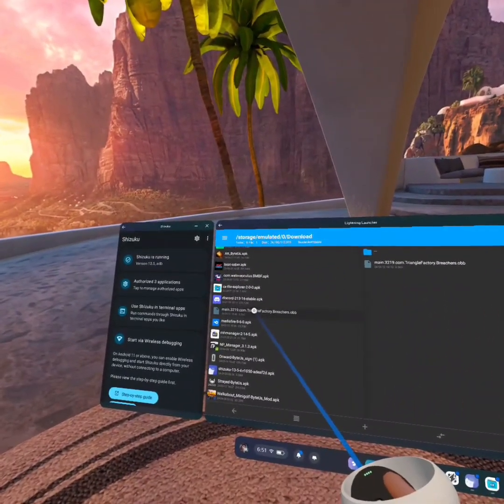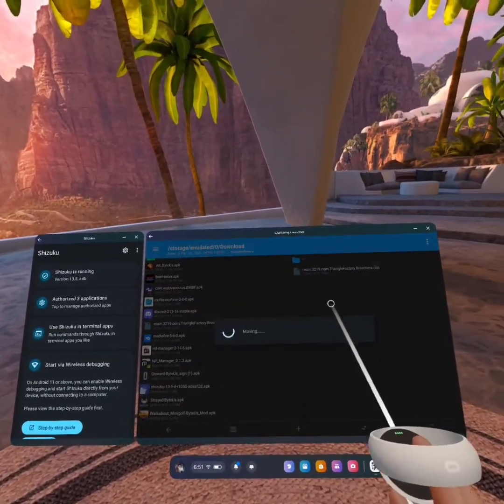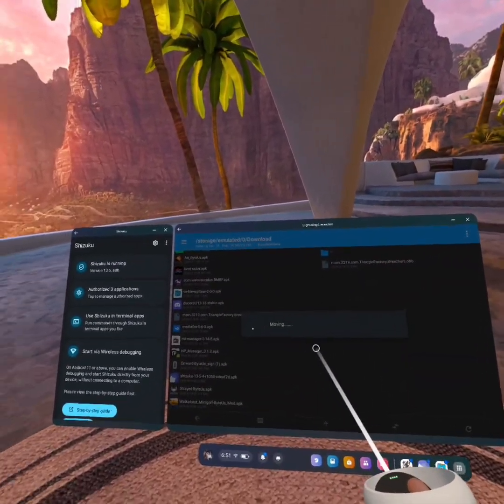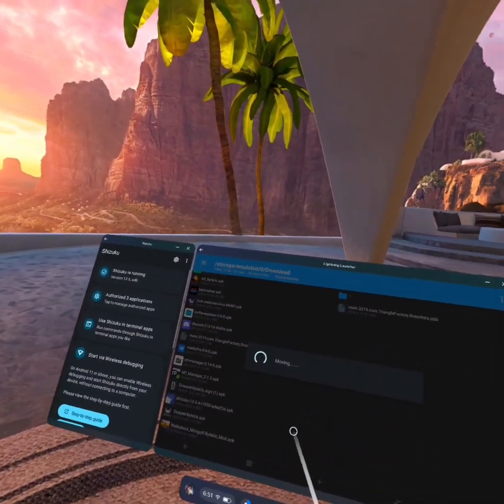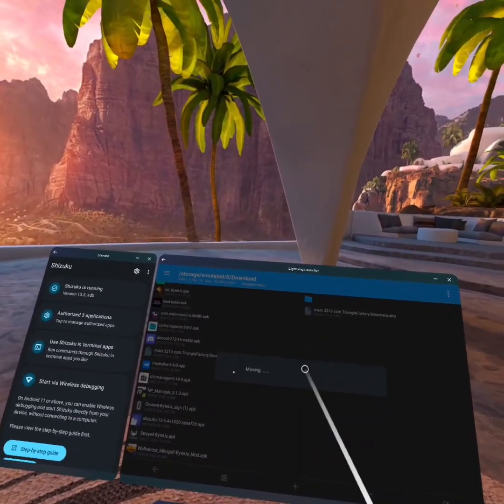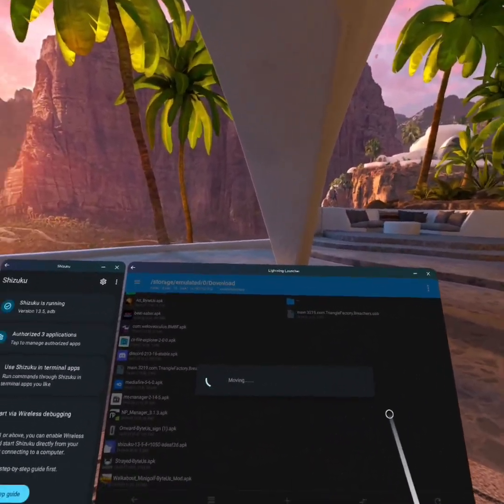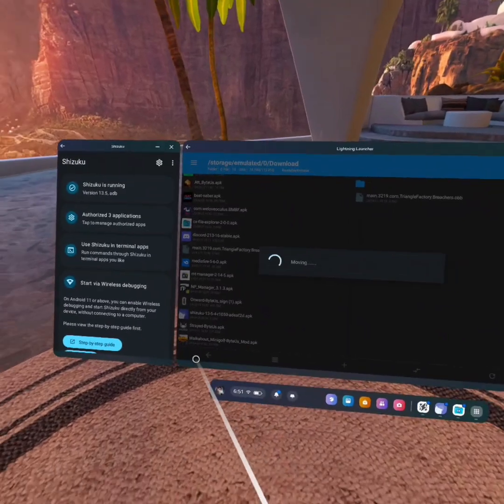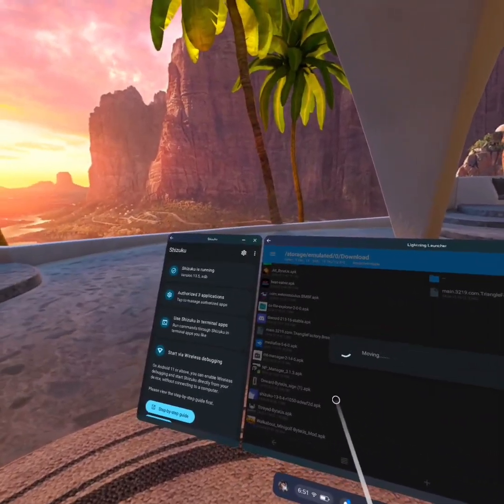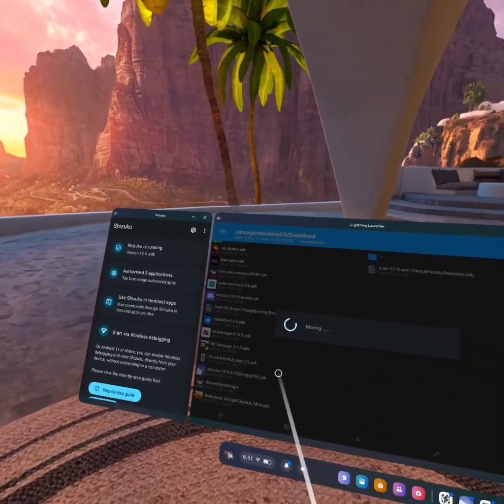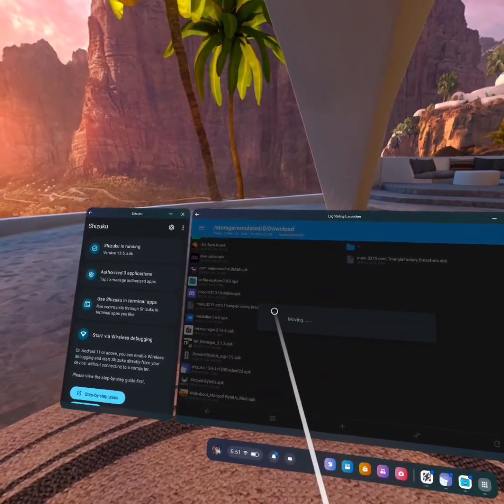And then now I can hold down on the OBB file, hit Move, and it is 3GB OBB, so it does take a while. But it does switch, and it does work.